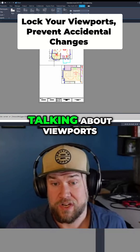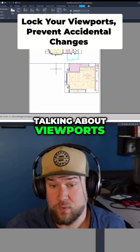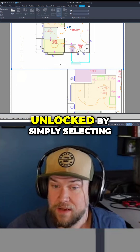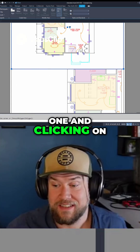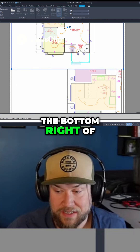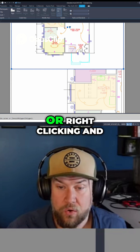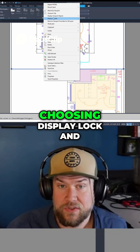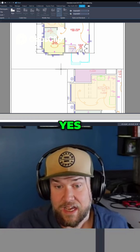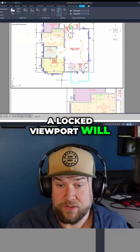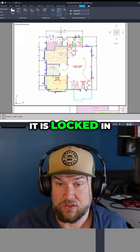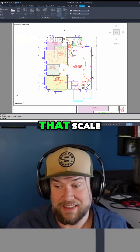Before we finish up talking about viewports, one important note is that they can be locked and unlocked by simply selecting one and clicking on the lock icon at the bottom right of the toolbar, or right-clicking and choosing 'Display Lock' and hitting yes. A locked viewport will no longer move when you double click inside it — it is locked in that view and at that scale.